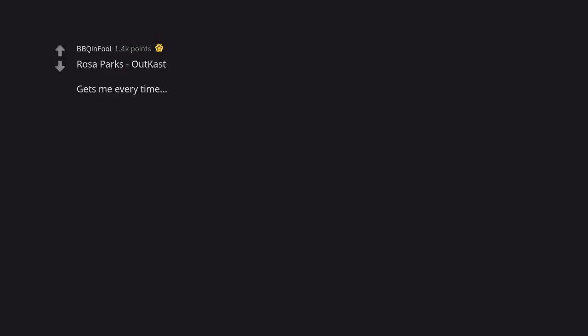Rosa Parks OutKast. Gets me every time. The fact that Rosa Parks sued OutKast for that song is wild.